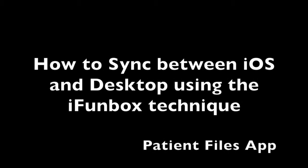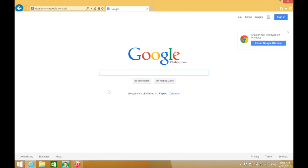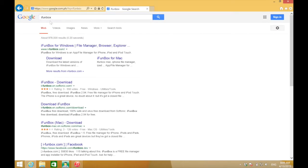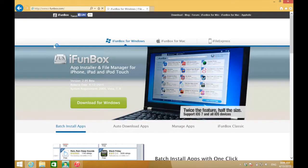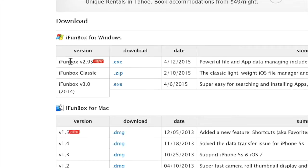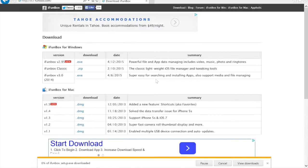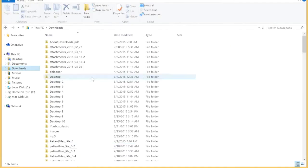Hello, this is how to sync between the iOS iPhone or iPad to the desktop using the iPhoneBox technique. First, you have to download the iPhoneBox software — just go to iphonebox.com and download the Windows version.